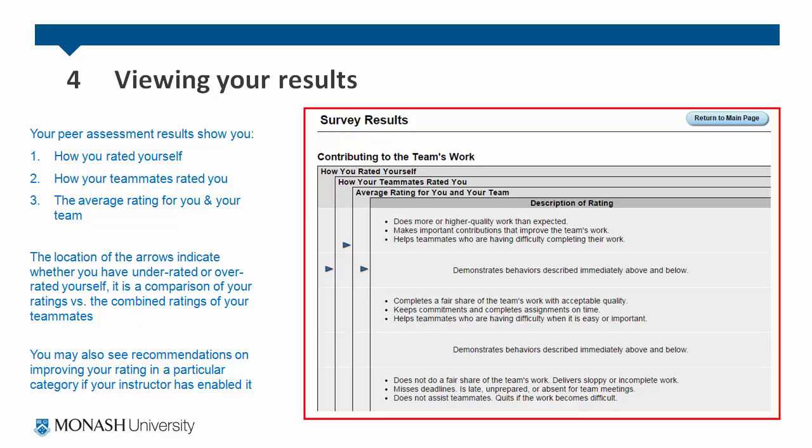The locations of the arrows indicate whether you have underrated yourself or overrated yourself — it's a comparison of your rating versus the combined ratings of your teammates. You may also see recommendations on improving your rating in a particular category if your instructor has enabled it.